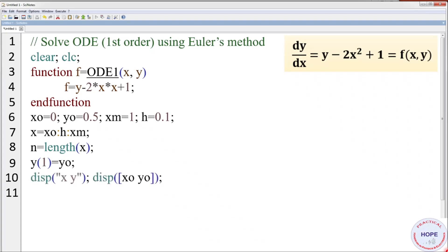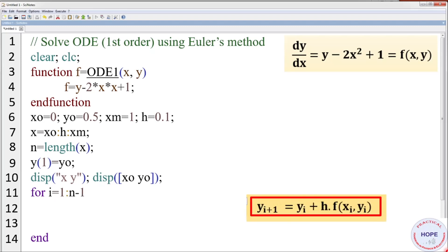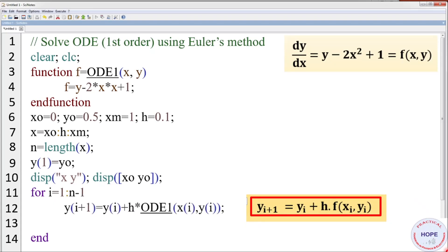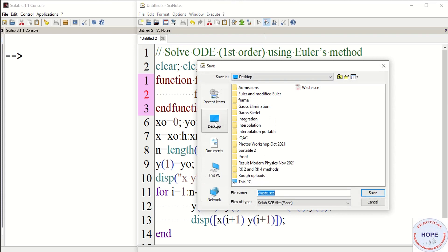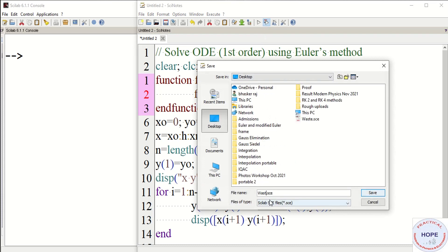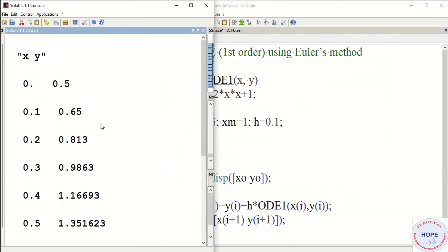Display x and y, starting with initial values x₀ and y₀. Define a for loop running from 1 to n−1. The update expression is y(i+1) = y(i) + h · f(x(i), y(i)). Finally display x(i+1) and y(i+1). Minimize it, save it as 'Euler1', and execute it. The output shows the values of x and y.